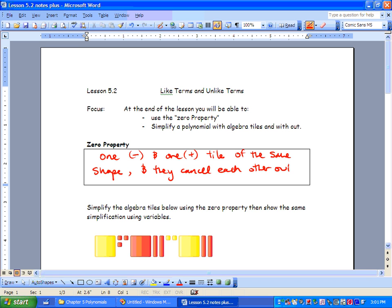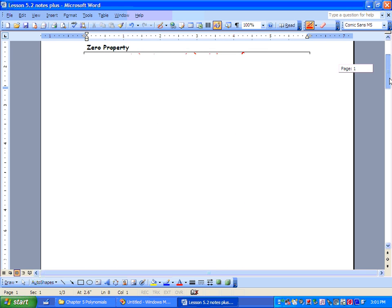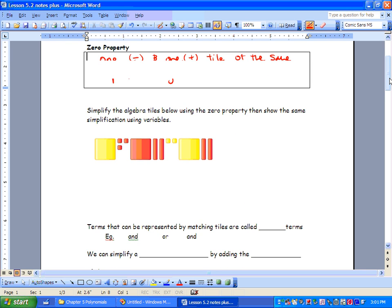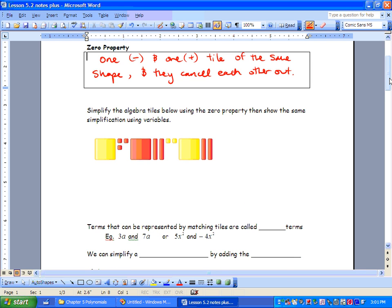It's really important that you go back and look at lesson 5.1 and check out how to use algebra tiles if you did miss those classes. So simplify the algebra tiles below using the zero property, then show the same simplification using variables.